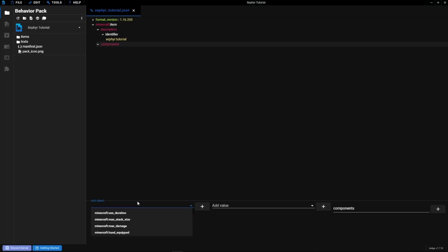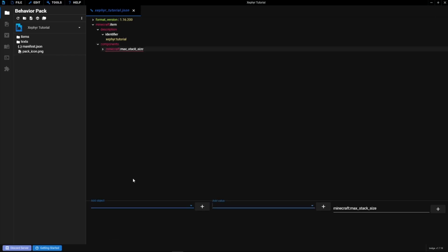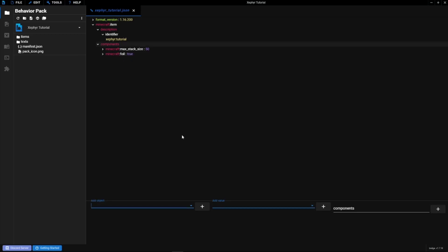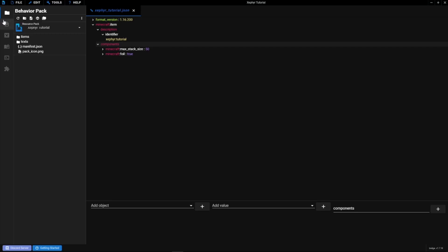Now hop to Components — click it and the area should highlight blue. From there you can browse different components. We'll add Max Stack Size and set it to 50, hit the plus button. Then come back to Components and add Foil — this is what gives your item a shiny enchanted look, like the glistening effect you see on enchanted armor. If you wanted to make a weapon, tool, or food item, there are other components for that, but we'll just leave it as a normal item.